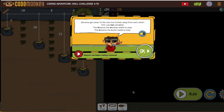There's a lot in these directions, so let's look at it. Bananas get closer to the river, but further away from each other. Hint: use two variables. The distance to the monkey, the distance the monkey needs to step, and the distance the turtle needs to step. So they're showing us that we have other options for writing our variables, and how we label our variables can probably be helpful in helping us keep track of what they're for.